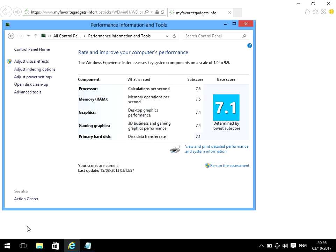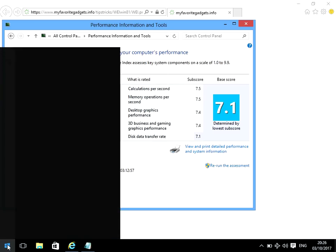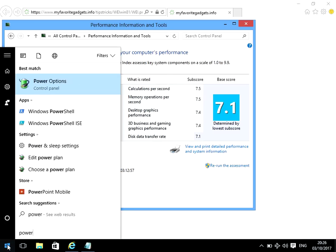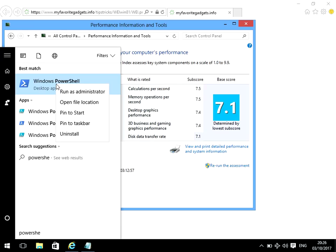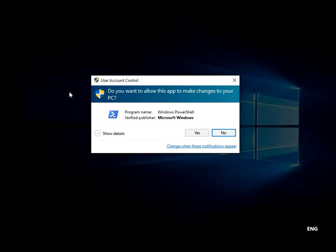If you left-click on the start menu and type in PowerShell, this application here, Windows PowerShell, will appear. So just right-click on there and click on run as administrator.